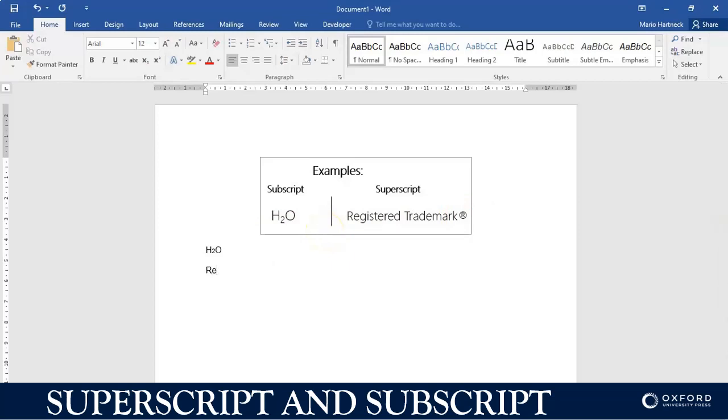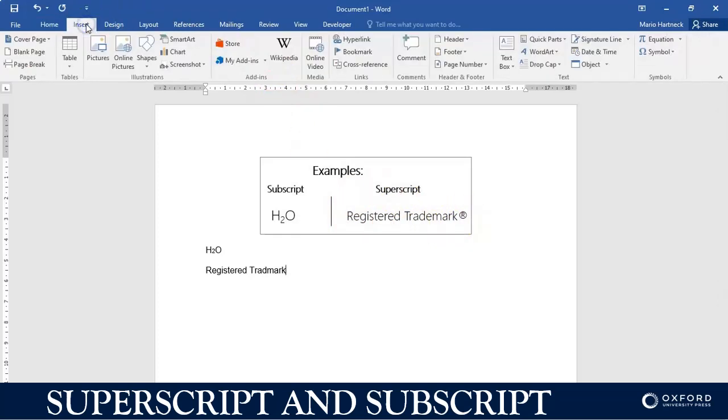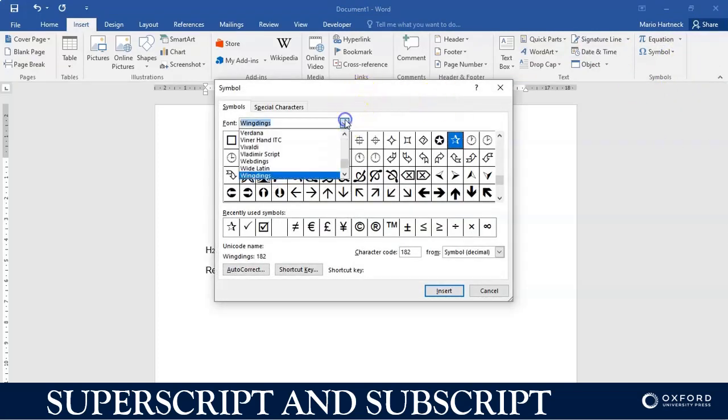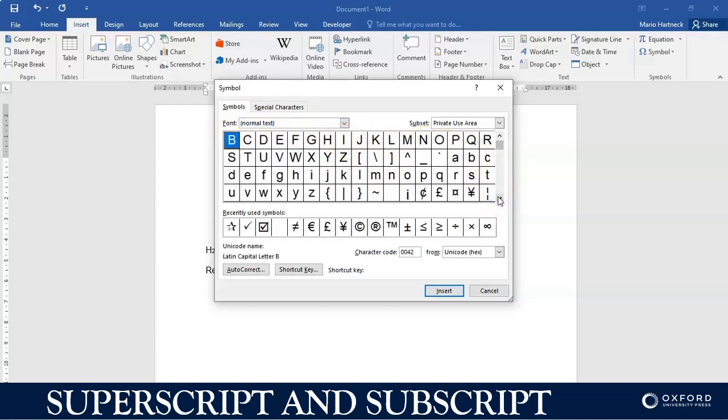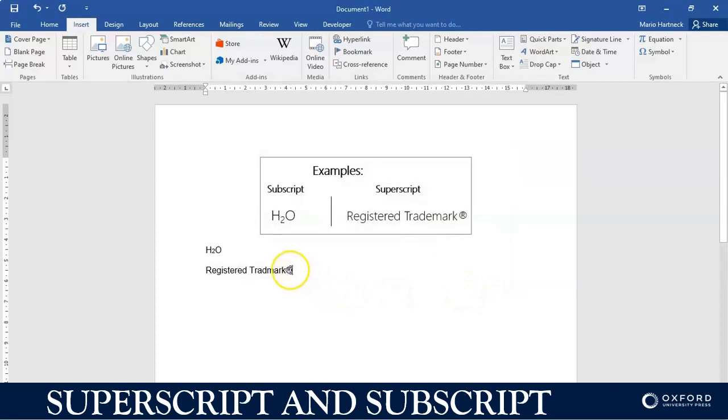Same thing. So if I type this up, registered trademark, and I insert the symbol. If I insert the symbol, insert symbol, and I go to more symbols, it's not going to be under Windings. I'm just going to use normal text. I'm going to try to find it over here. There it is. Click on insert, close.